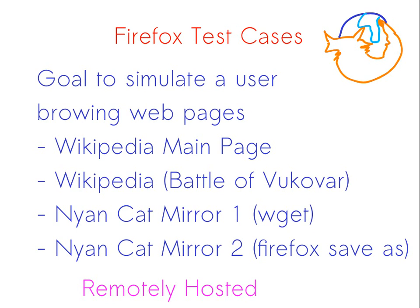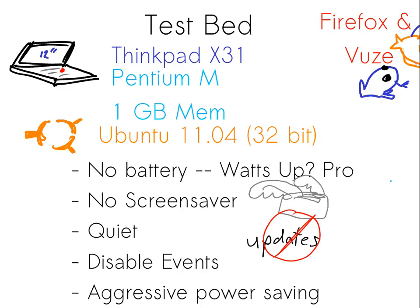Our Firefox test cases were meant to simulate a user browsing web pages. We browsed four main web pages: the Wikipedia main page, which we mirrored; the Battle of Vukovar page, which is a Croatian-Serbian battle; and two Nyan Cat mirrors - one using WebP GIF and one using Firefox. We chose Nyan Cat because it's an annoying animation and we wanted to test the GIF animation features of Firefox versus power. We remotely hosted these but mirrored them so they wouldn't change. The test bed was a ThinkPad X31 laptop with a Pentium M processor and a gig of RAM, running Ubuntu 11.04. We popped out the battery, turned off the screen saver, tried to remove as many cron jobs as possible, disabled updates, and put it into an aggressive power saving mode.